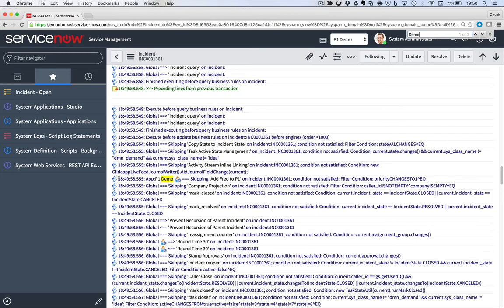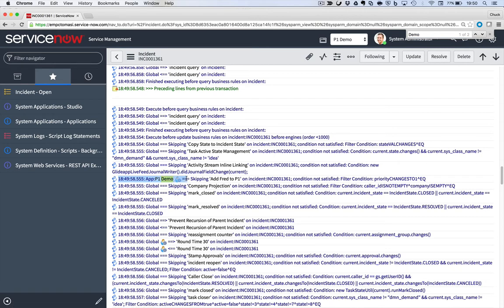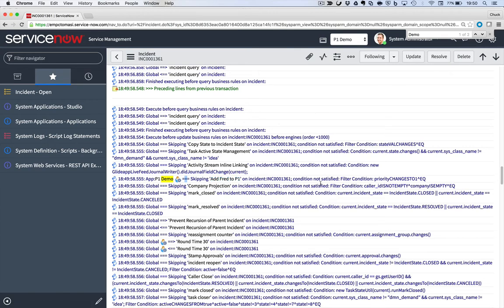And here is our app P1 demo business rule. These three equals tell me that it skipped it because the condition was not satisfied. So it skipped over.